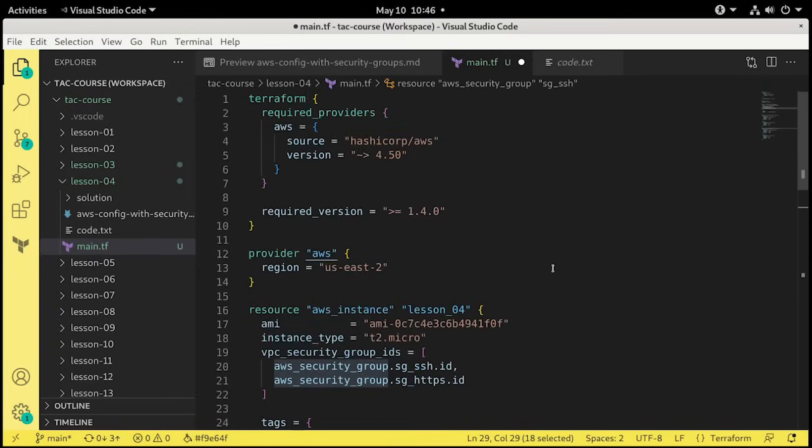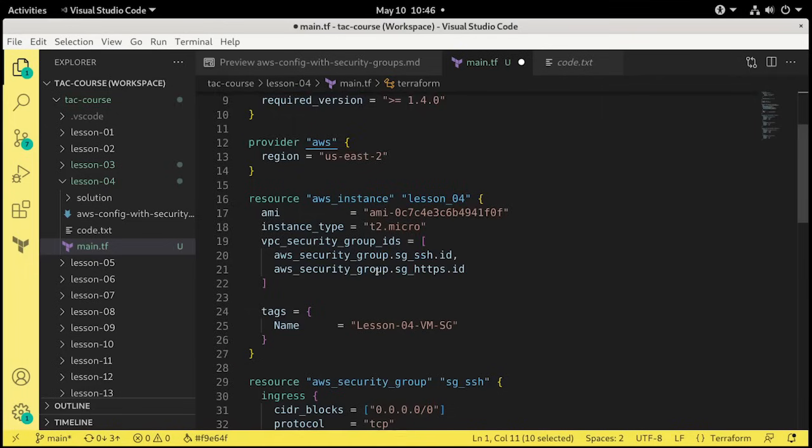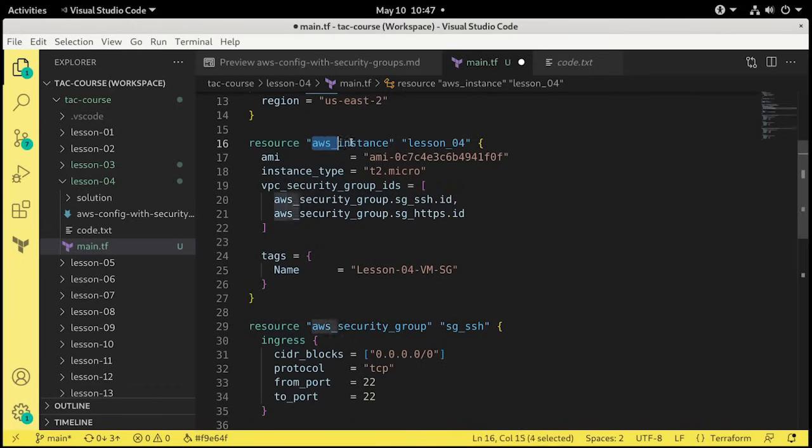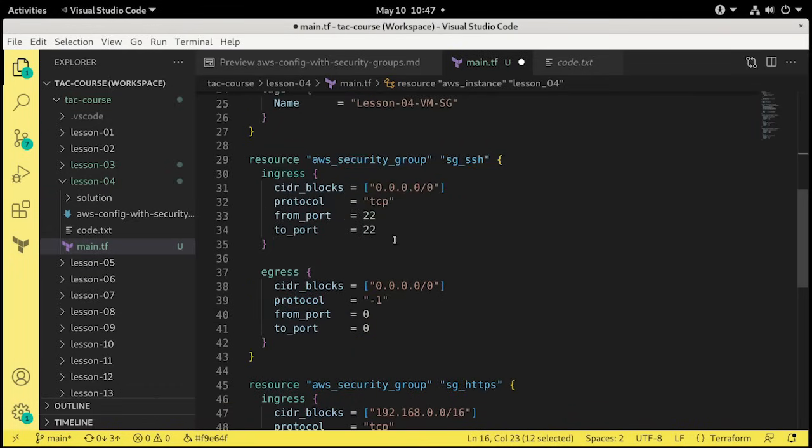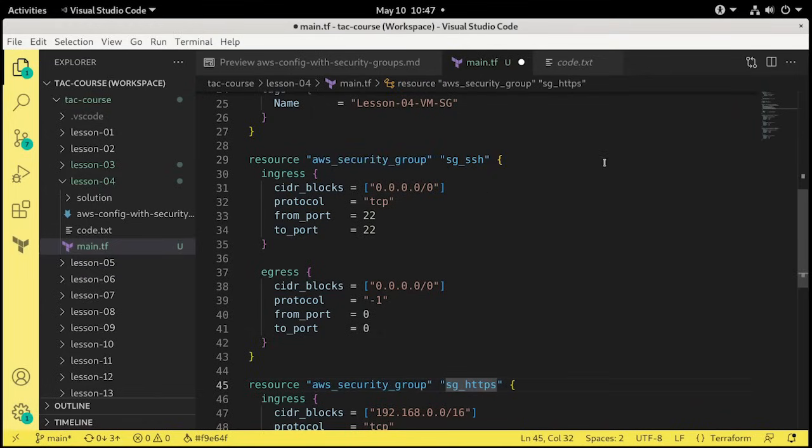So that's it. That is our setup. We coded our Terraform block and our provider block. And we pasted in three resources. First is the AWS instance, the virtual machine that we'll be building. And the other two are the AWS security groups, one for SSH and one for HTTPS.